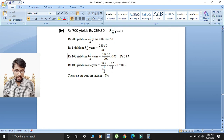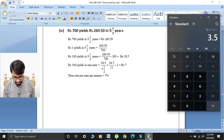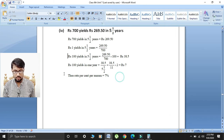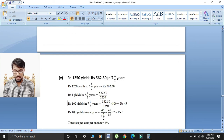Rupees 100 yields in 5½ years is 38.5. To find one year: divide by 11 and multiply by 2. So 38.5 divided by 11 multiplied by 2 gives 3.5 × 2 = rupees 7. Thus rate percent per annum is equal to 7 percent.